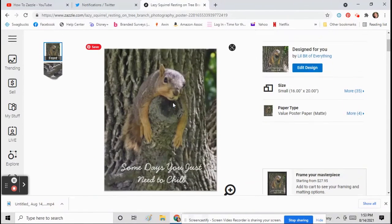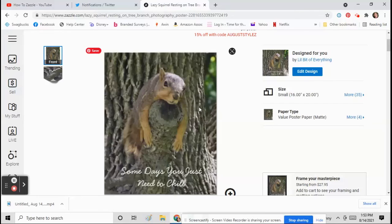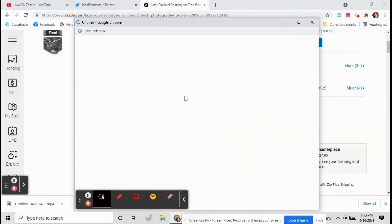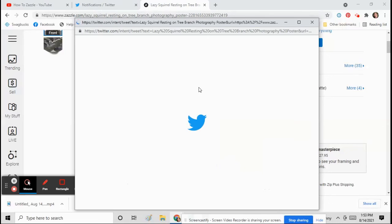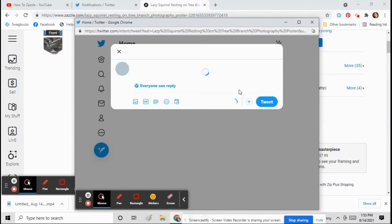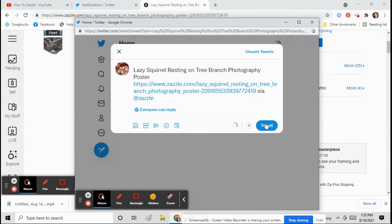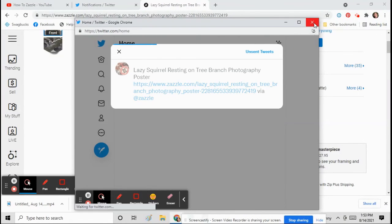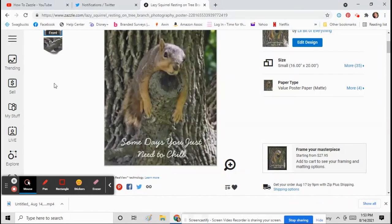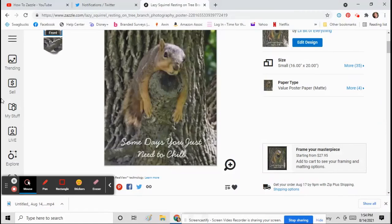And underneath the product are share buttons for Pinterest and Twitter and everything. Make sure you click those and share your product everywhere. And that is it. Now you have a product for sale and you can start earning commission on it.